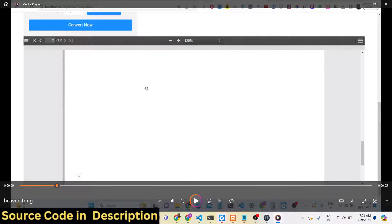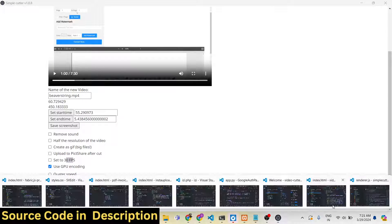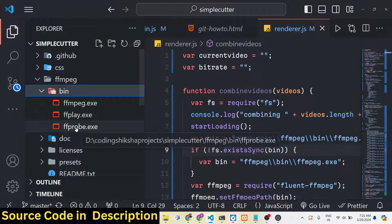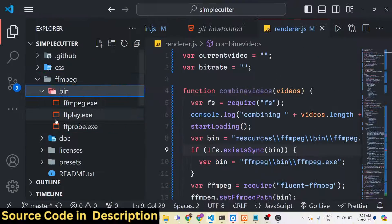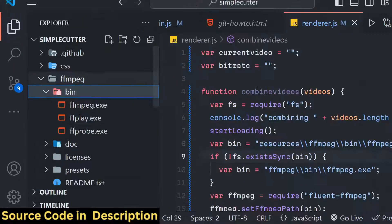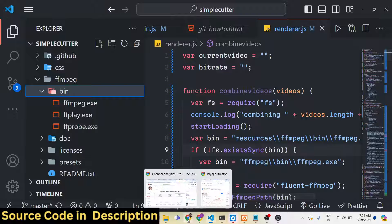This is a really good desktop application if you don't want to visit online websites to trim your videos. You can directly use this GUI application built in Electron.js. You will get all the source code in the description after you purchase it — you will also get the FFmpeg library bundled in the application itself.